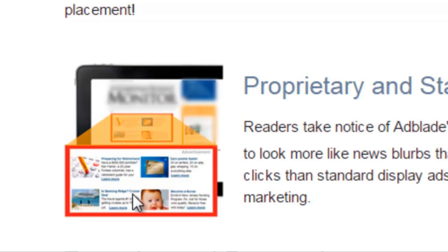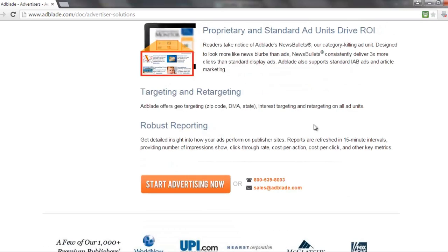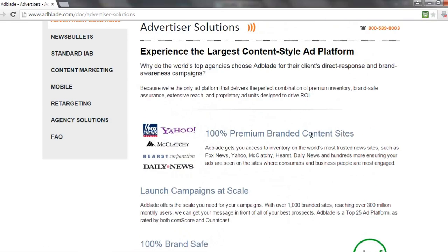The ads will look like they're actual content on that specific website. What that means is that people will not ignore them. AdBlindness — where you see an ad on the side of the website, know it's an ad, and just ignore it — doesn't really happen with these type of ads. This platform also enables you to do retargeting: if someone has already visited your website, you'll leave a cookie in their browser and you can advertise specifically to those people again.